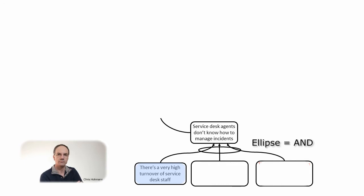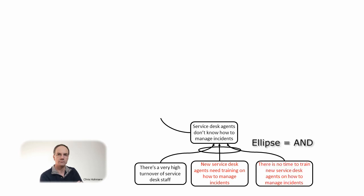If there is a very high turnover of service desk staff and new service desk agents need training on how to manage incidents and there is no time to train new service desk agents on how to manage incidents, then service desk agents don't know how to manage incidents. Now we understand how several events combine to produce an effect.